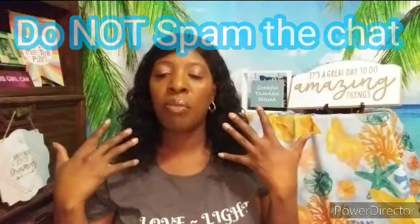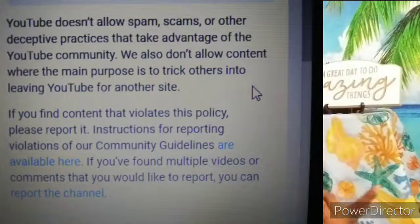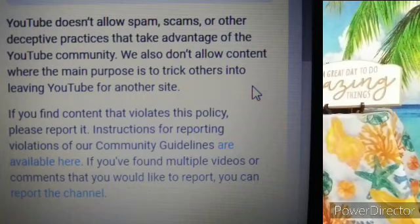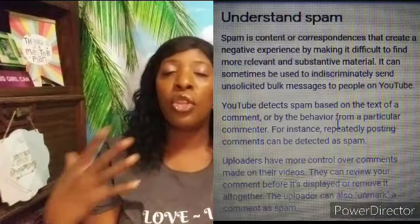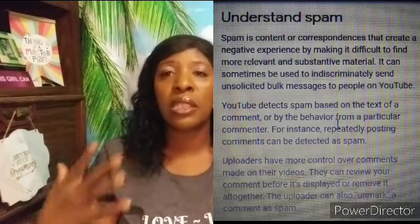Do not spam the chat. Per YouTube rules, no more than two emojis — though some hosts may allow four. If you put 12 emojis at once, that is considered spam per YouTube, not just per me. Also, repeating the same comment two, three, or four times in a row is considered spam, so don't do that either.